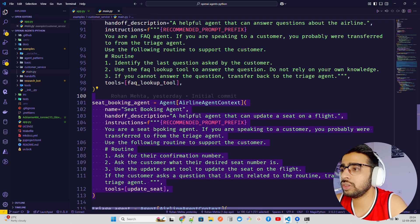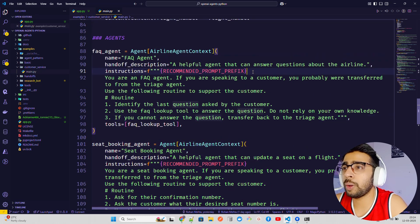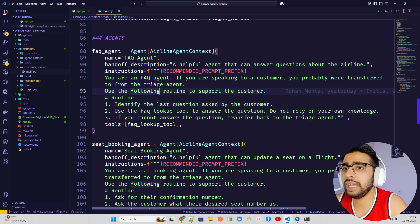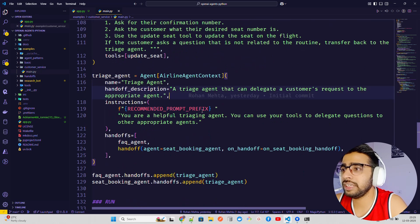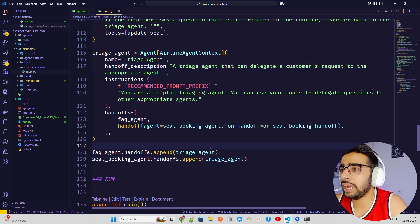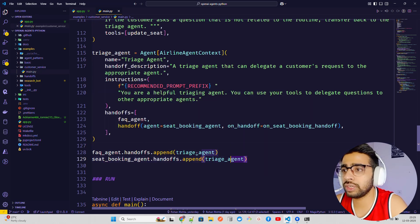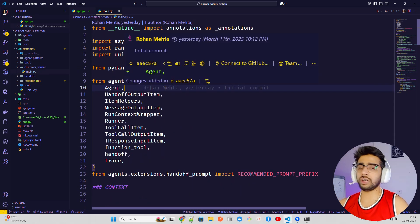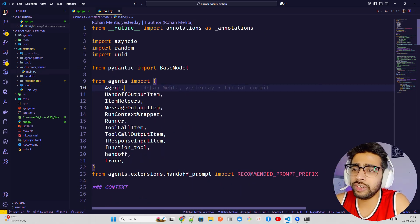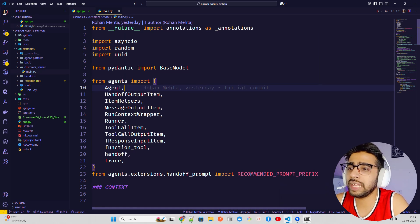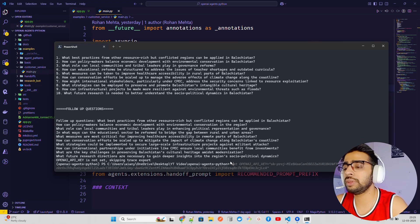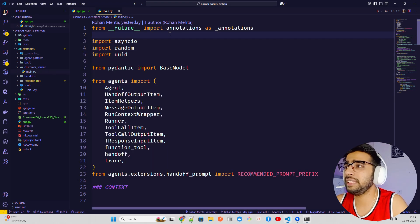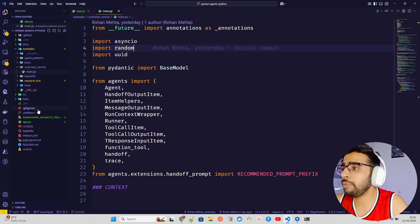You can see the agents defined: an FAQ agent and a seat booking agent. They take the recommended prompt prefix as input and have instructions, names, handoffs, etc. You then just pass handoffs to whatever agent you want next. You'll need an API key — you can set it through the terminal using set on Windows PowerShell or export on other terminals, or keep it in a .env file, which is what I've done here.